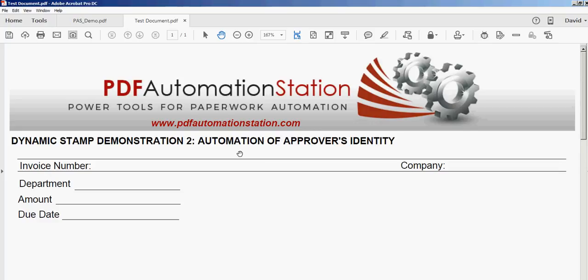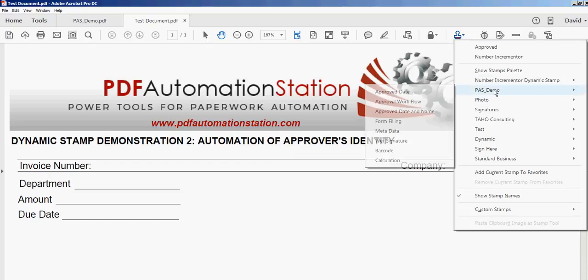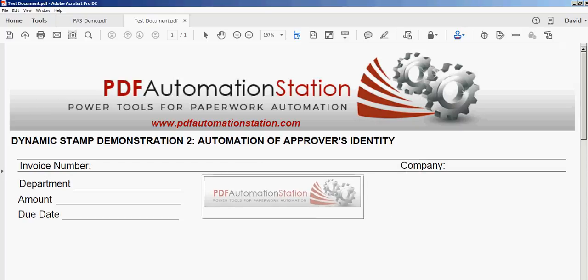This demonstration shows the automation of the approver's identity. In other words, it will extract the login name from the computer and insert that into the stamp. So I'll go ahead and activate that from my stamps menu.